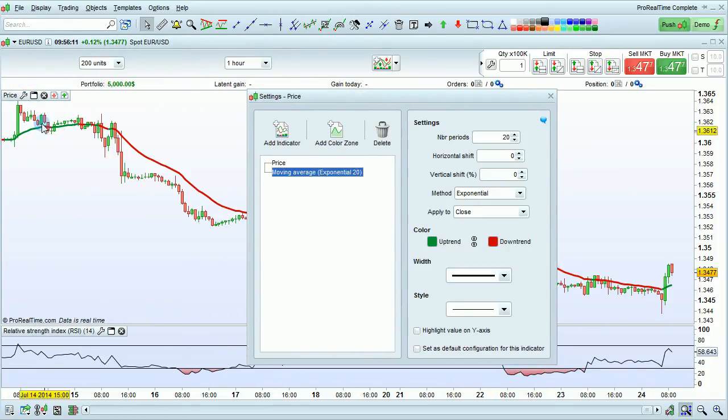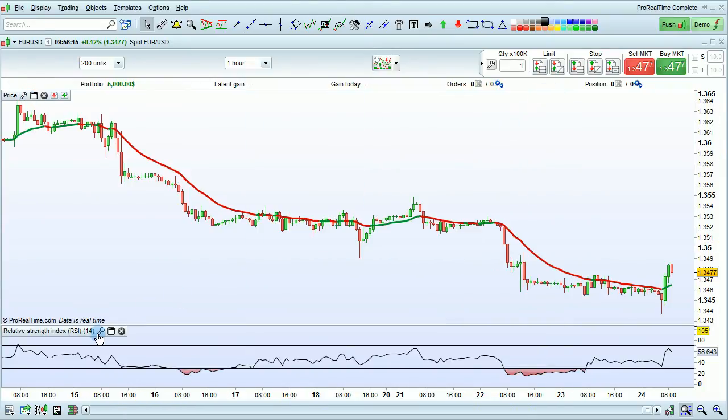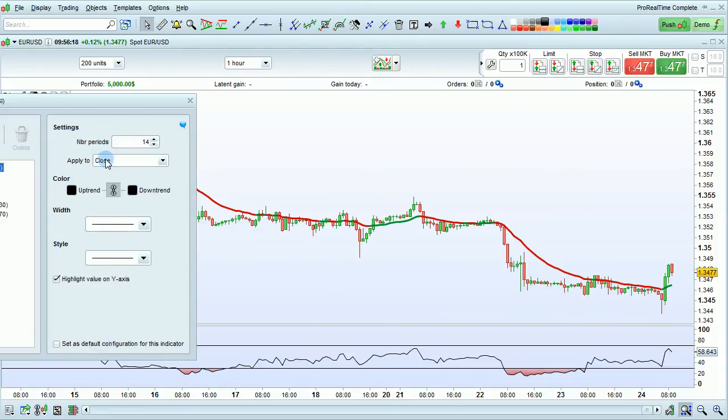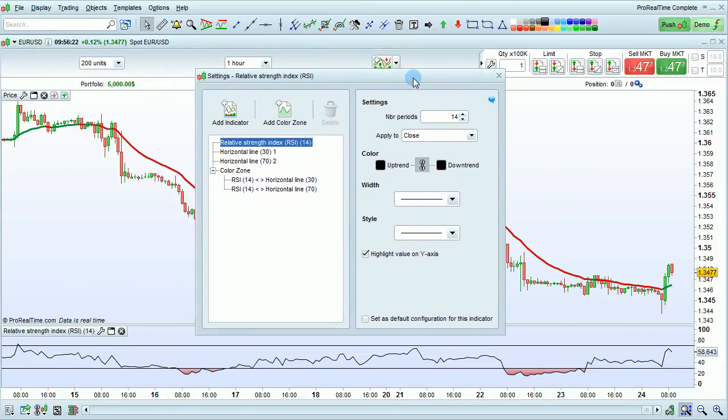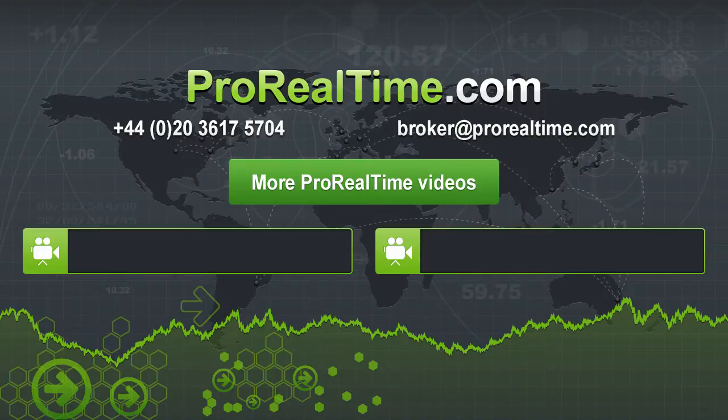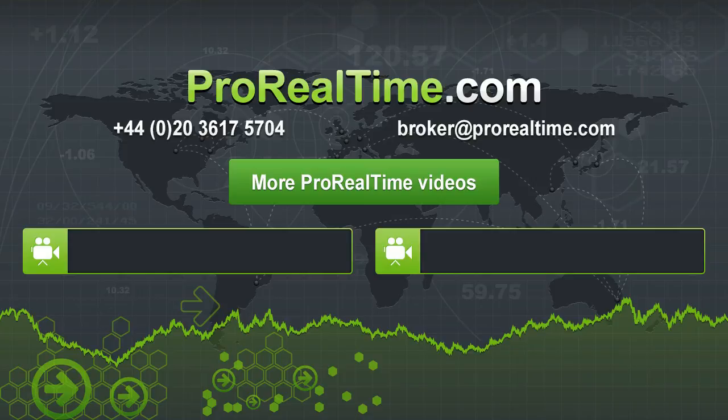The wrench key on the price chart is used for indicators shown on the price chart or you can use the wrench key of an indicator below the price chart to modify the properties of that indicator. To learn more click on one of the links that appears on the screen.